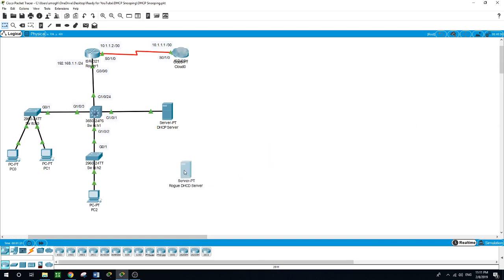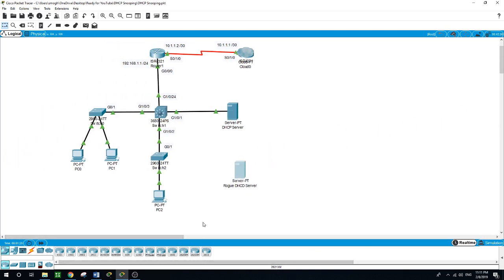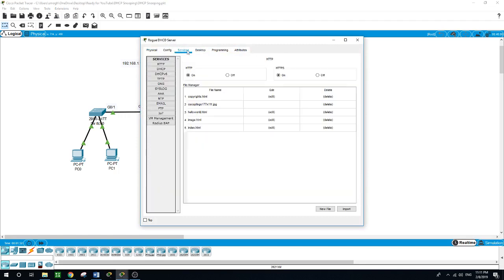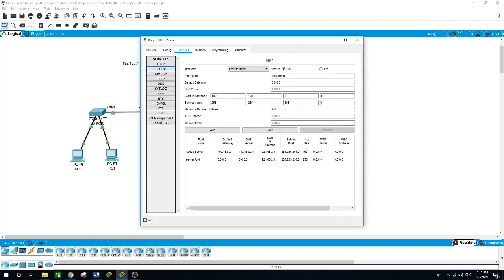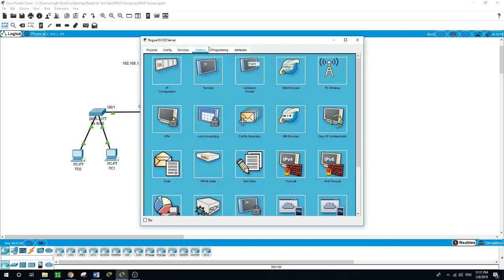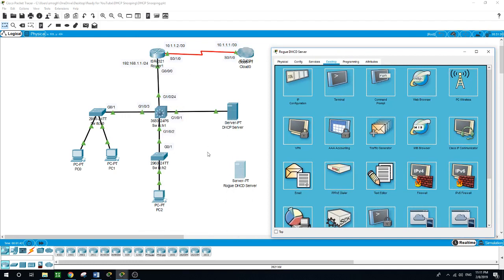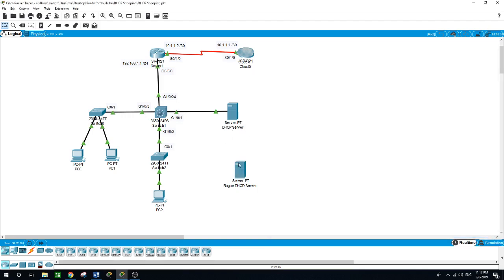Just like this guy here. A rogue DHCP server is a DHCP server on a network — if you open it and go to the services, the DHCP here, as you can see, it is going to be offering IP addresses to the clients in this network if it gets the chance to connect to the switch. The rogue DHCP server is not under the administrative control of the network staff. As clients connect to the network, both the rogue DHCP server and the legal DHCP server will offer them IP addresses, a default gateway, DNS servers, and others.